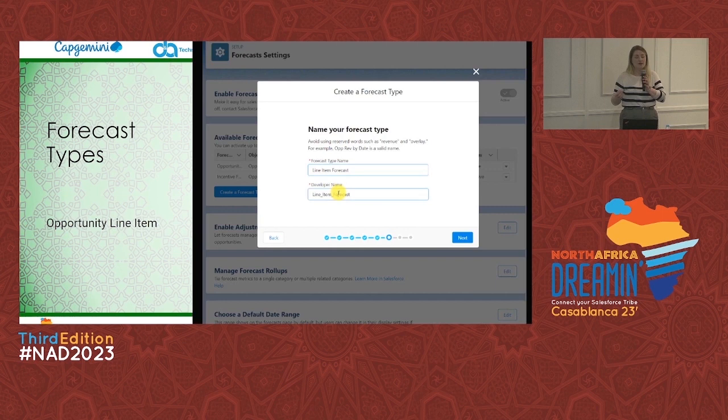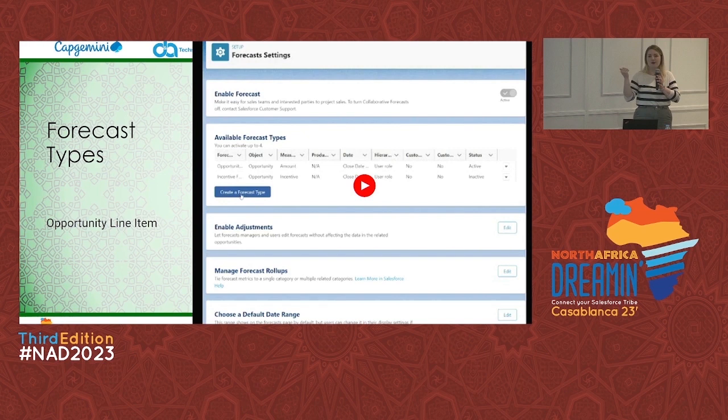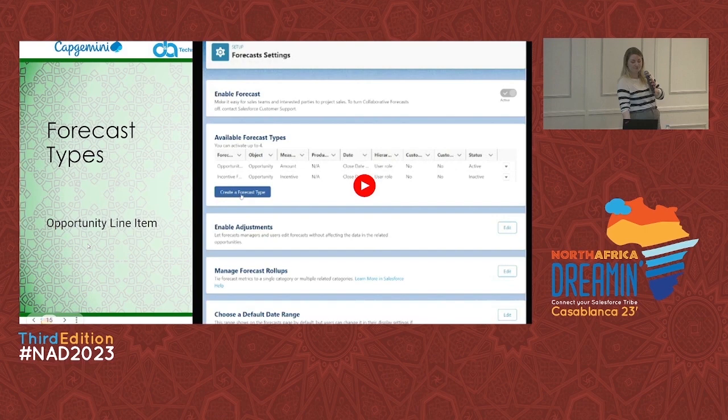What you want to forecast is a question for the business. You have four forecast types to create — so will you do opportunity amount and close date, profit and payment date, products? Your business decides which combination makes sense.